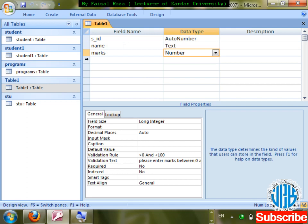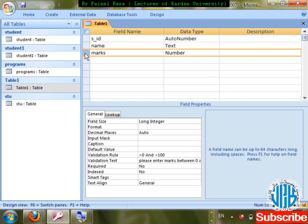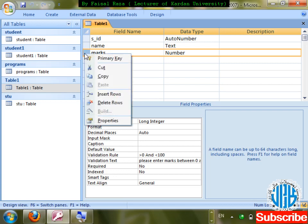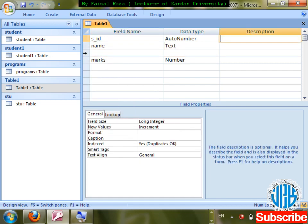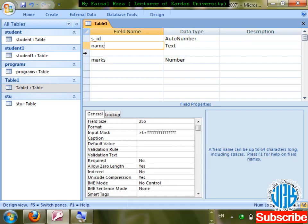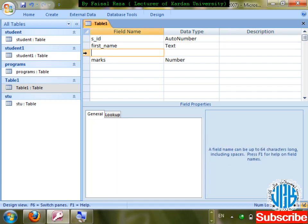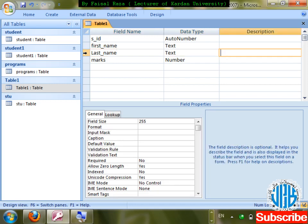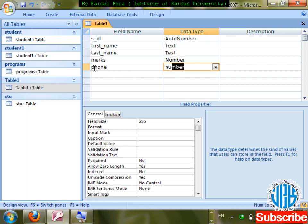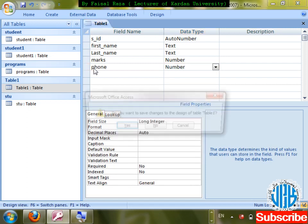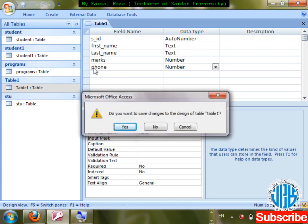I'm going to create a table with fields: name, marks, first name, last name, and phone. Phone will be a Number data type. Save changes. Let me enter a first name, last name, and deliberately skip marks and phone number to demonstrate.